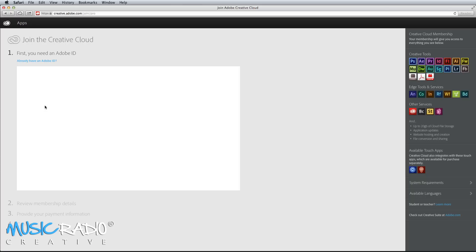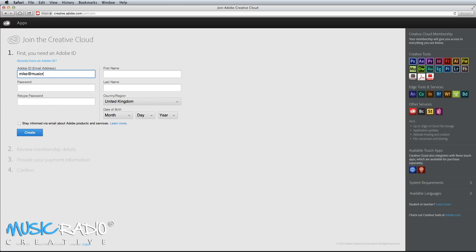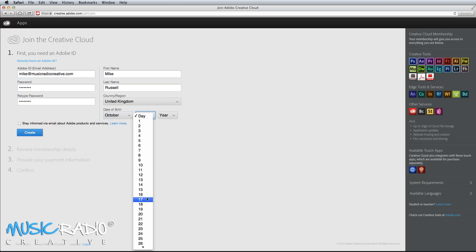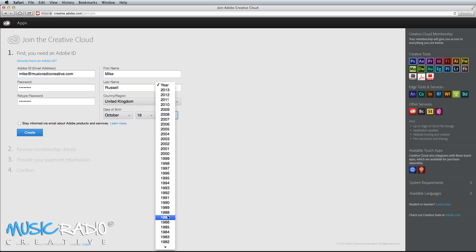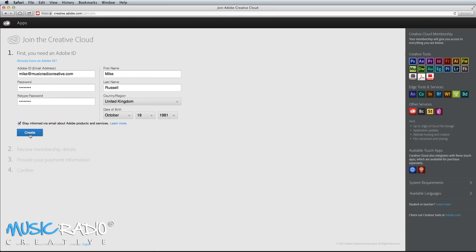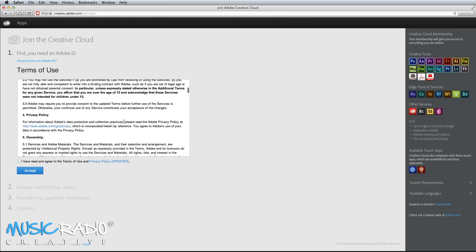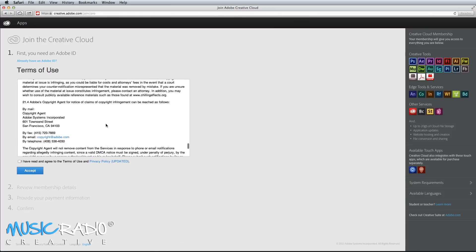First, you'll need to create an Adobe ID by entering your email address, a password, first name, last name, your country, and also your date of birth. Then read through the terms of use and accept them.